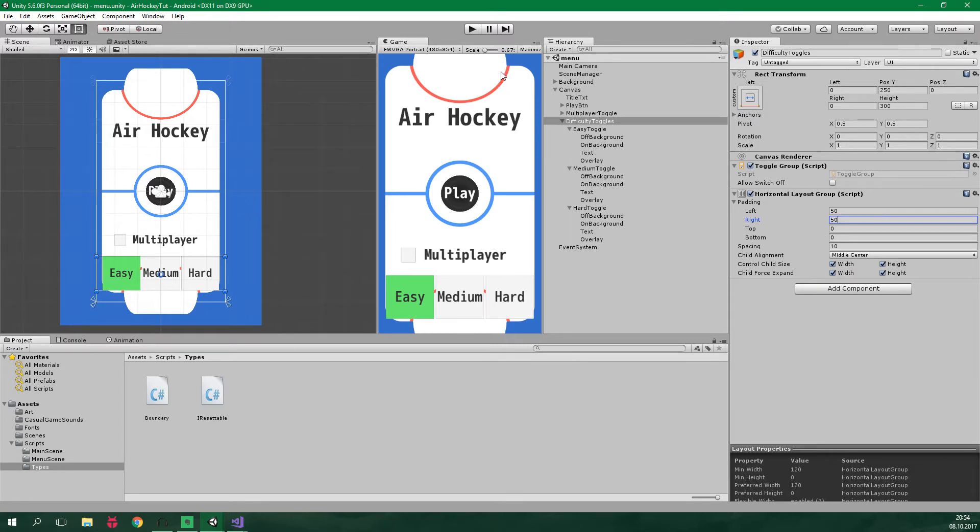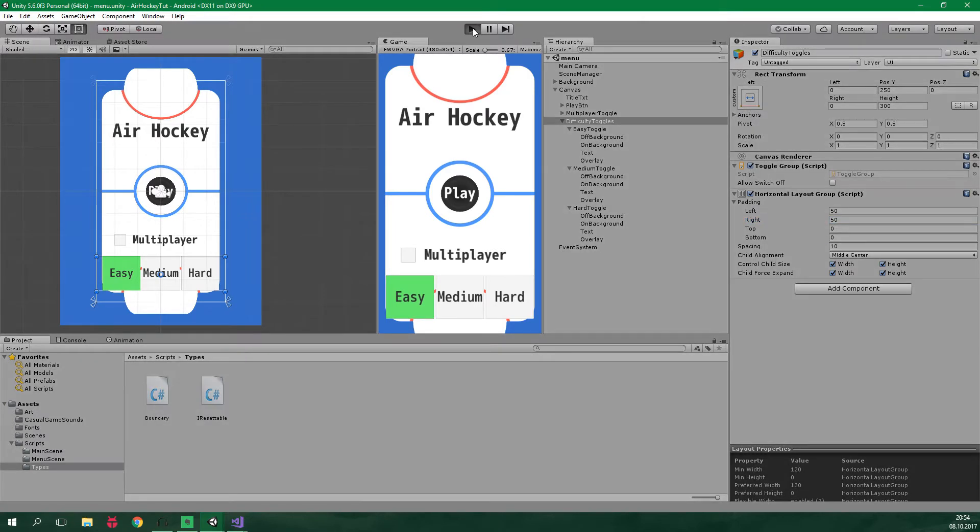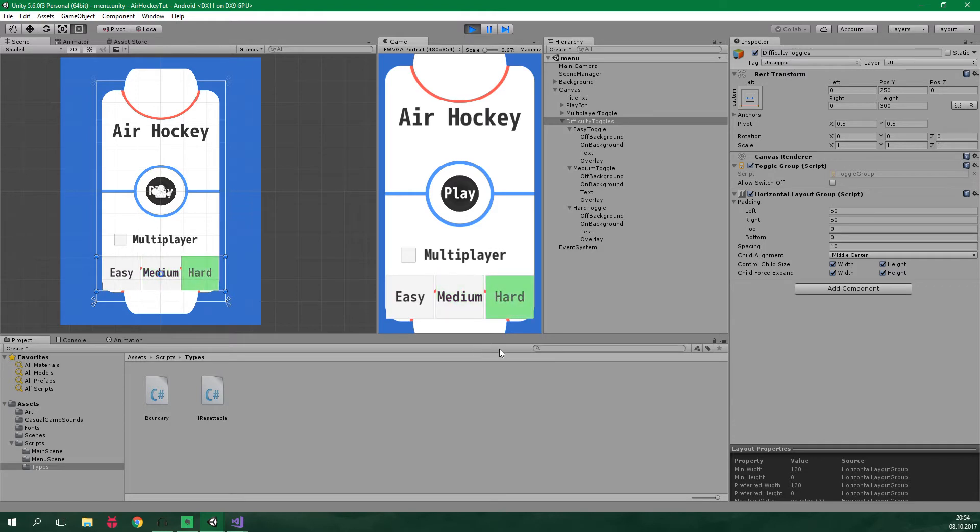Now when we turn the game on, we can select between easy, medium, and hard. But currently this does absolutely nothing. So let's go coding.